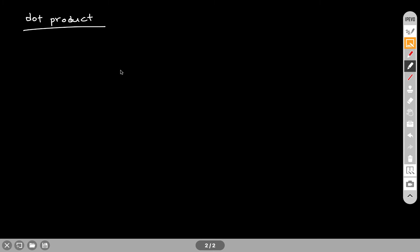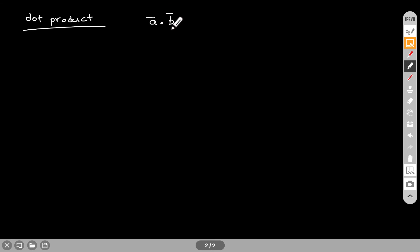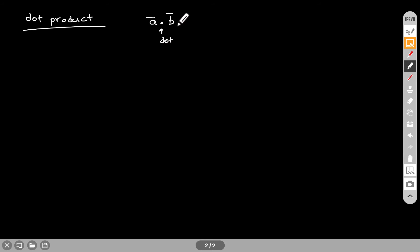In this video I will talk about the dot product and I will show you how to calculate it. The dot product is a calculation that can be done between two vectors. So let's say I have vector A and vector B. If I want to calculate the dot product, the way that I can write that is A dot B, and this dot is what tells us that I'm going to calculate the dot product.